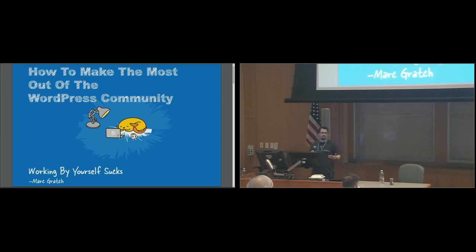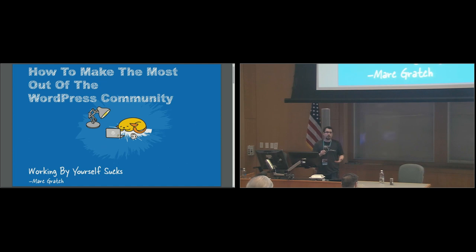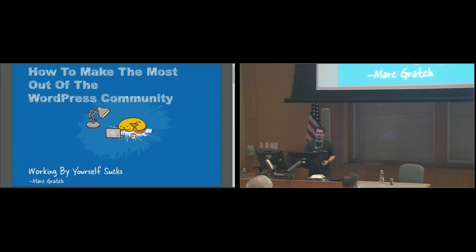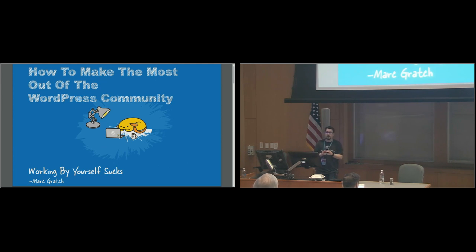There was really nothing that connected me to WordPress other than the SEO guy I was working with said, hey, all these projects that are just left half-developed, why don't you move them over to WordPress? It's something I think you can handle. So, that's what I did.